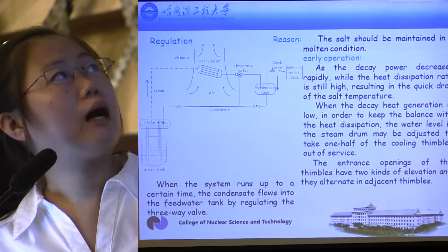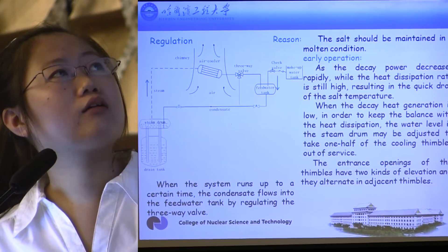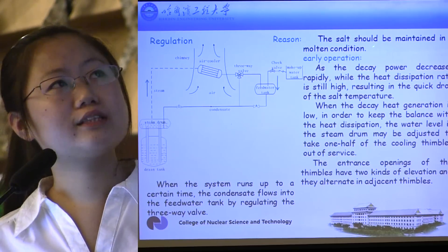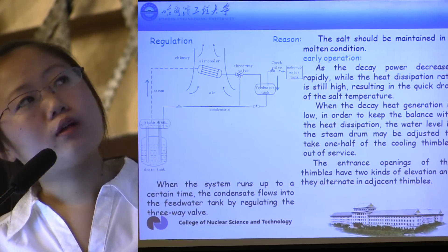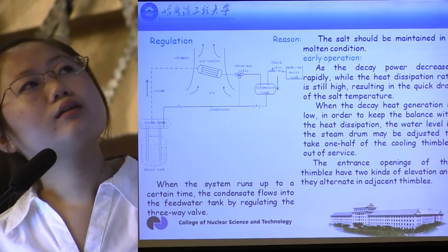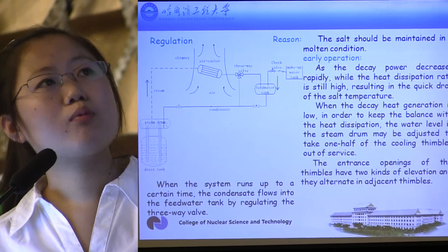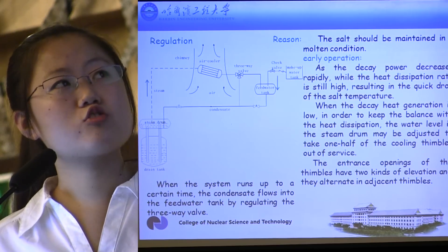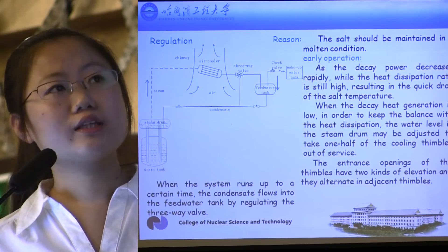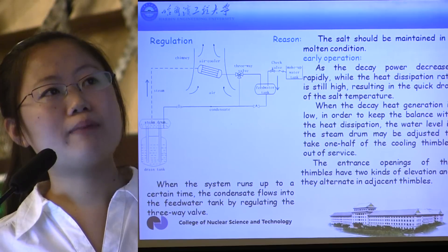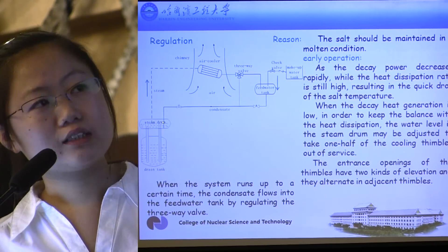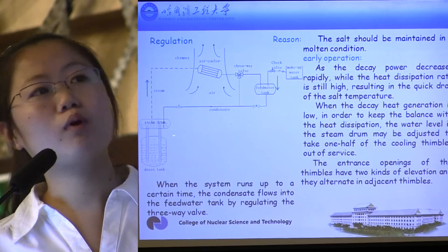Then I will discuss the regulation. The reason for regulation is that the salt should be maintained in a molten condition to ensure the safety of the reactor. Initially, the decay heat and the cooling capacity are nearly the same by design. But during early operation, as the decay heat decreases rapidly while heat dissipation is still high, the salt temperature drops quickly. When the decay heat generation is low, in order to keep balance with the heat dissipation, the water level in the steam drum may be adjusted.